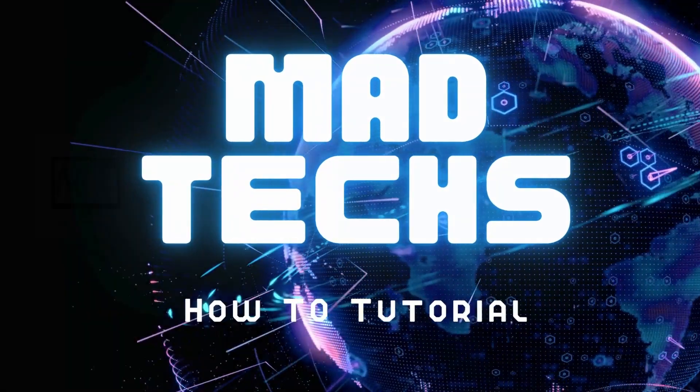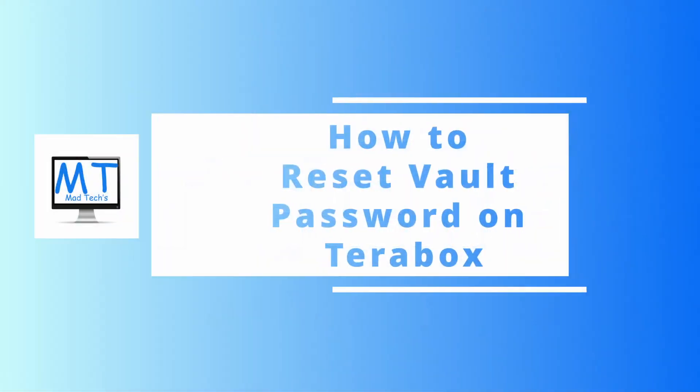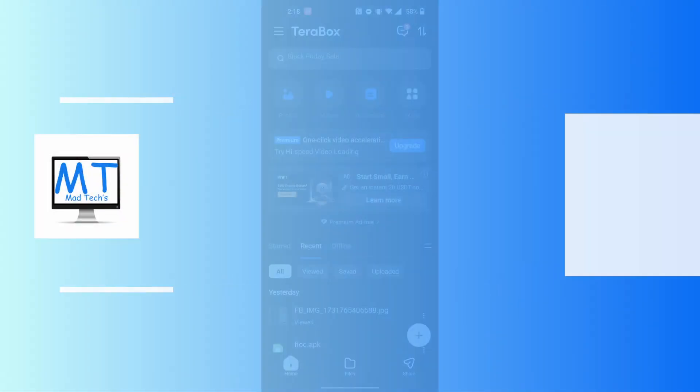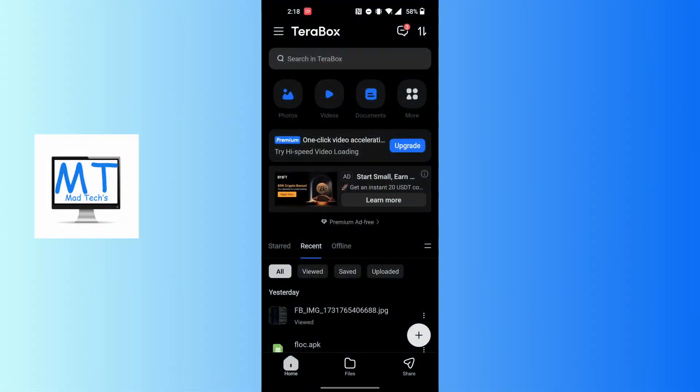Hey guys, welcome to Math Tech. Today we'll be learning how to reset vault password on Terabox app. Let's dive right in. To reset your vault password on your Terabox app, first open up the Terabox app